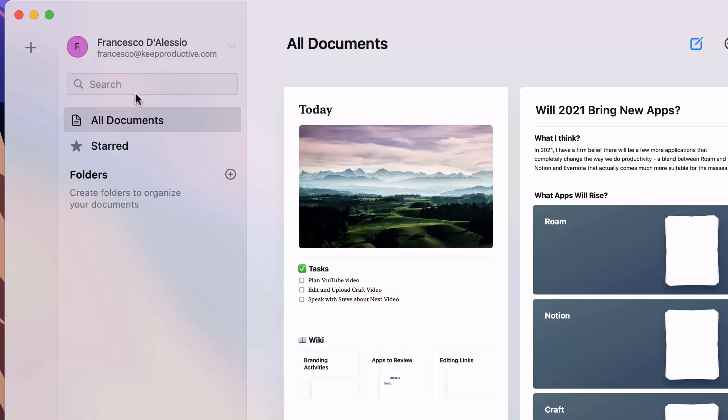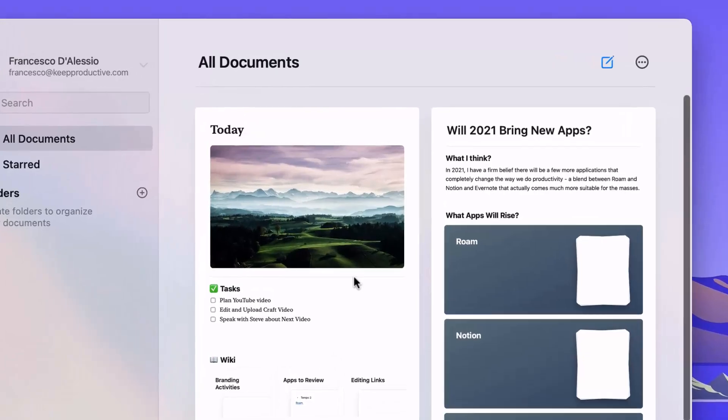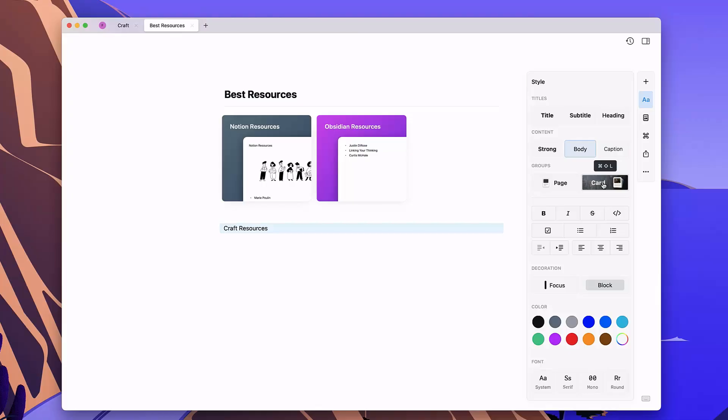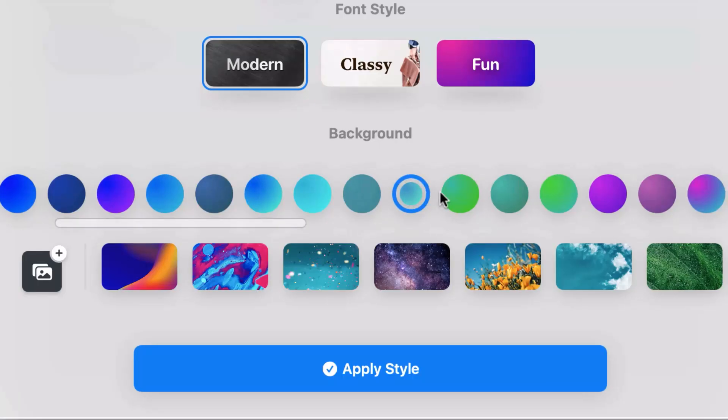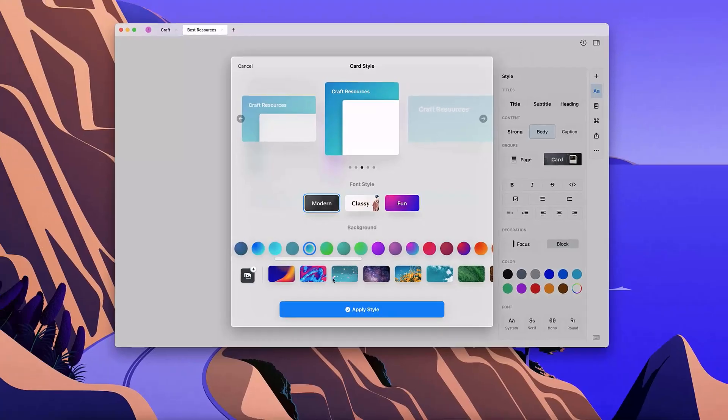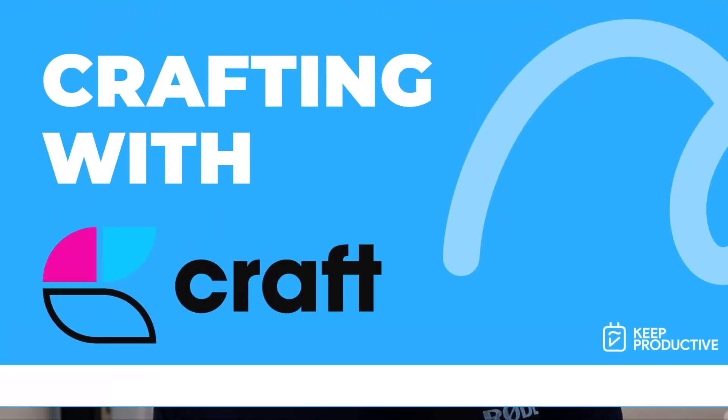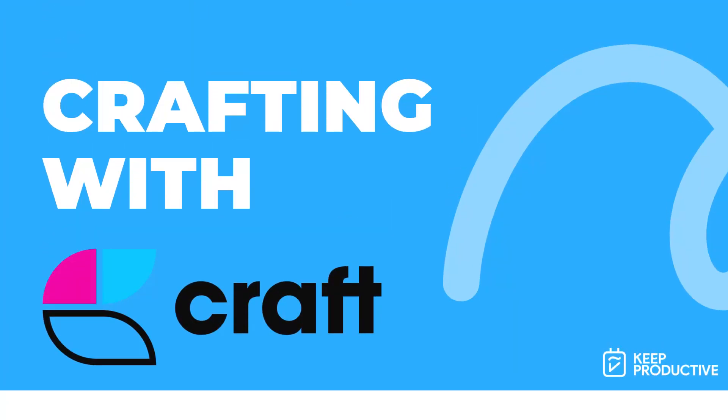Hello everyone, welcome back to the Keep Productive YouTube channel. It is Francesco here. In today's video we're diving into Craft. Now Craft is a documents application that is getting a lot of traction at the moment. This is a brand new series called Crafting with Craft, where we dive into updates and lessons that can be beneficial to learning Craft.